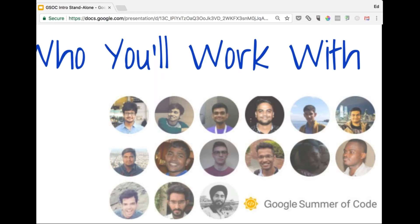Ishan: Hi everyone, my name is Ishan. I'm based out of Amsterdam and have been involved with MIFOS for the last four years. I started my journey as a student, then stuck with the community as a volunteer, and then began mentoring students in subsequent GSOCs. This year I'll be mentoring any of the Android projects, but if you have any questions related to Android or Java, feel free to reach out to me.